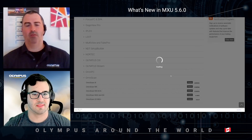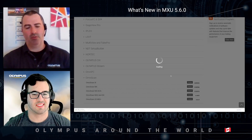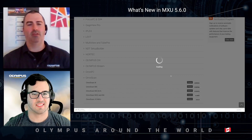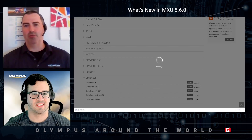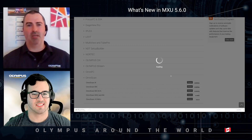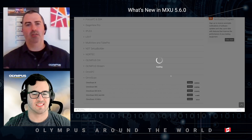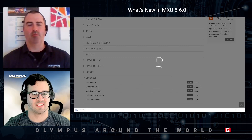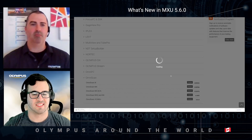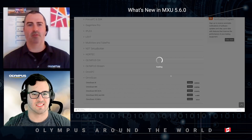Previously we had to install the MXU software, the system, and the probe and wedge update separately, which could lead to potential version mismatches. Now with this unified installer we remove that possibility of error from the installation process.